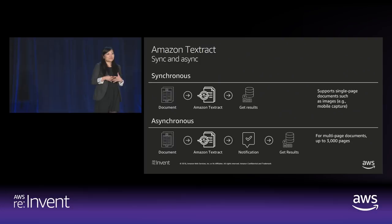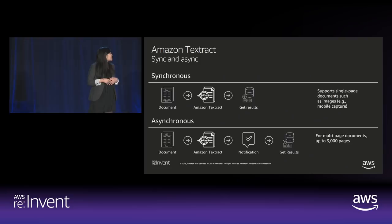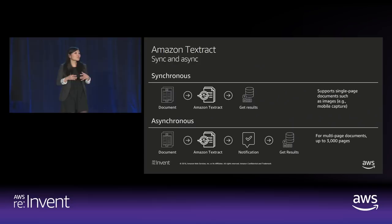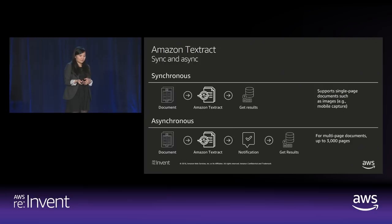For Amazon Textract we are offering both synchronous and asynchronous APIs. The synchronous APIs are most appropriate for use cases where latency is critical — for example, mobile applications where you take a picture of a receipt and need data immediately. The synchronous API supports single-page image documents. For larger workloads — multi-page documents up to 3,000 pages in a PDF — as well as bulk processing, we have asynchronous APIs.